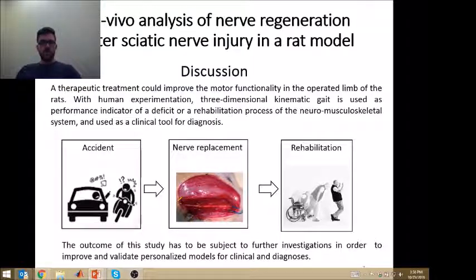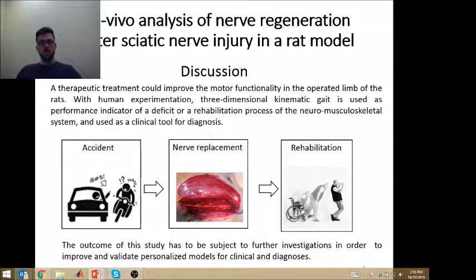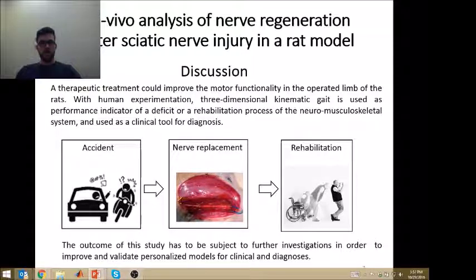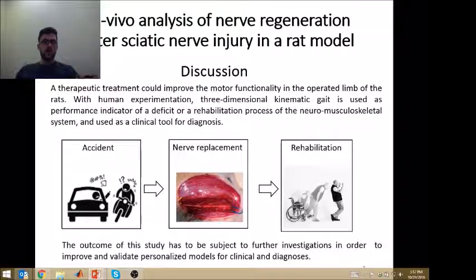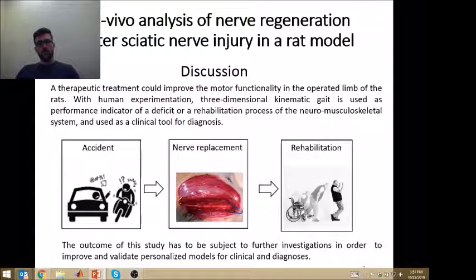With human experimentation, 3D kinematic gait analysis is used as a performance indicator of a deficit or rehabilitation process of the neuromuscular skeletal system, and is used as a clinical tool for diagnosis. The outcome of our study has to be subject to further investigations in order to improve and validate personalized models for clinical diagnosis.